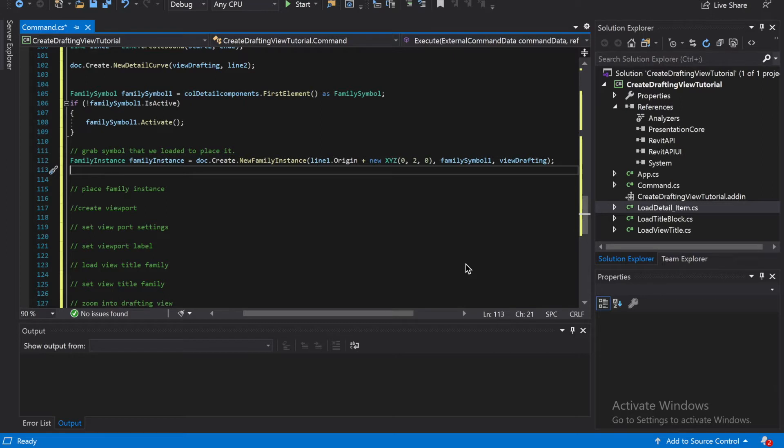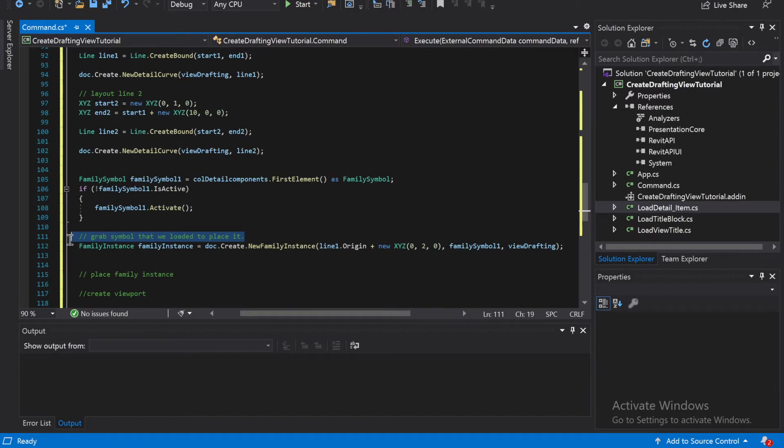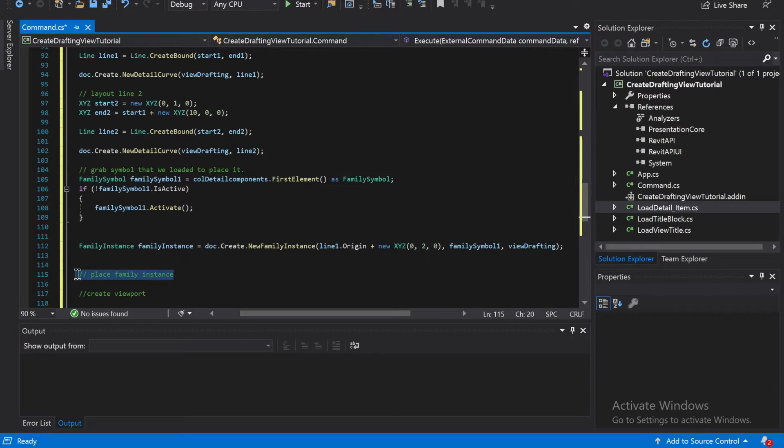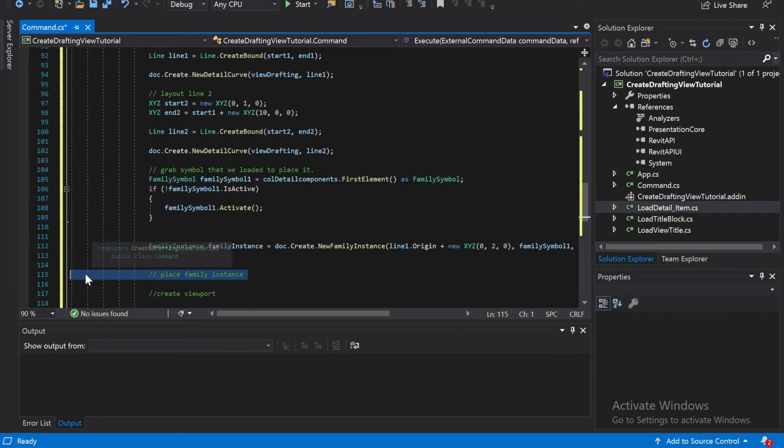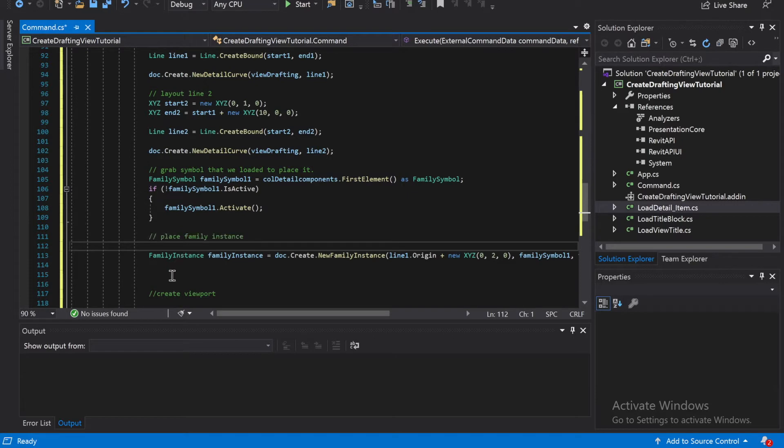Alright guys, so we've just created the family instance, and now we need to... that's gonna go up here, and this doesn't go right here.